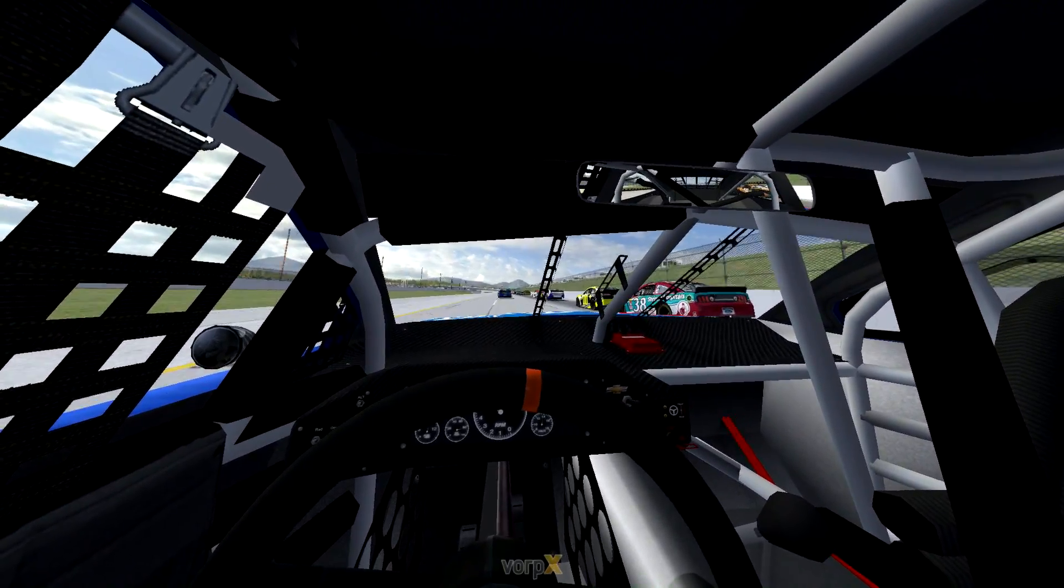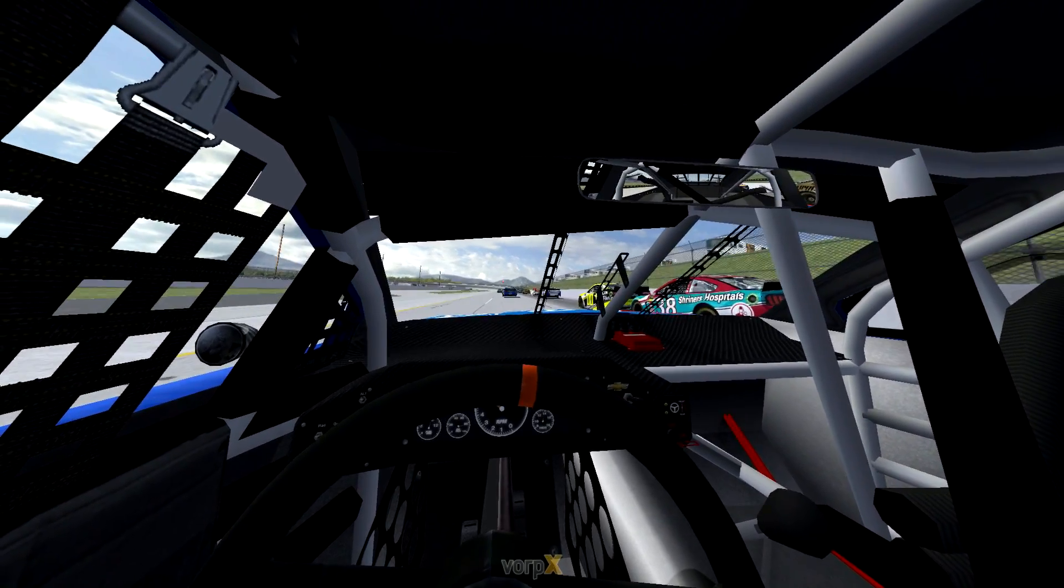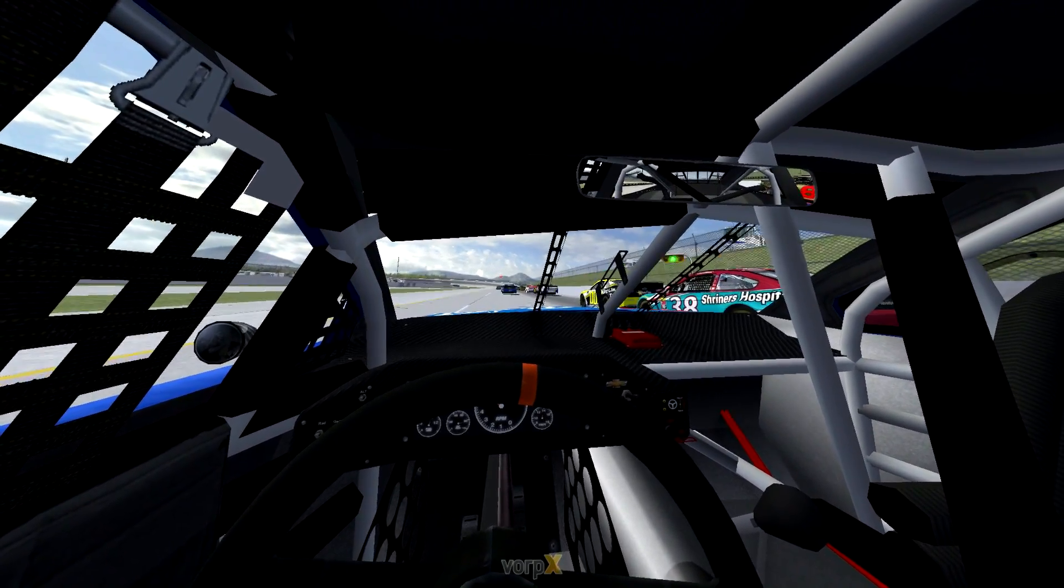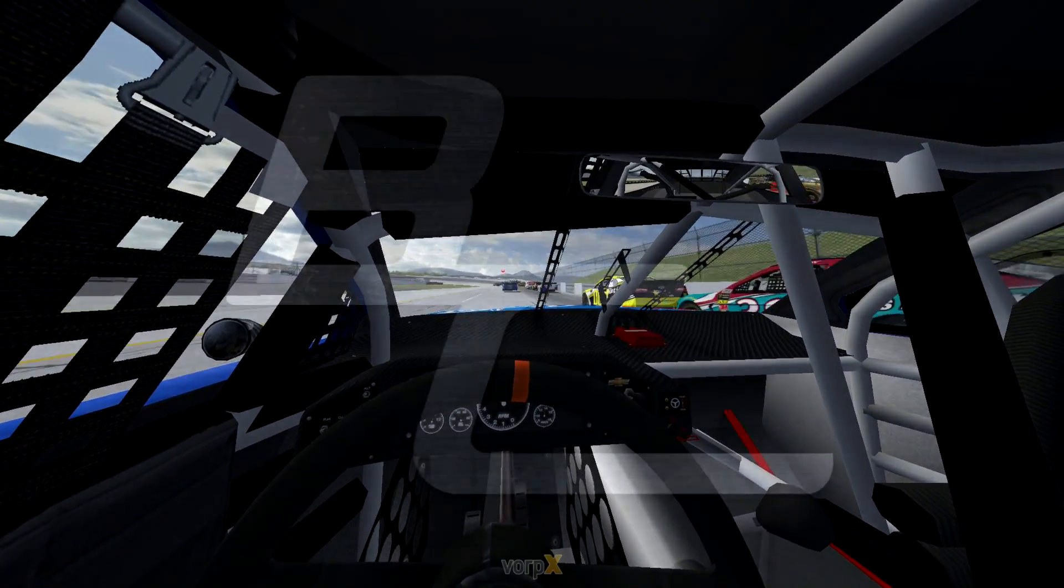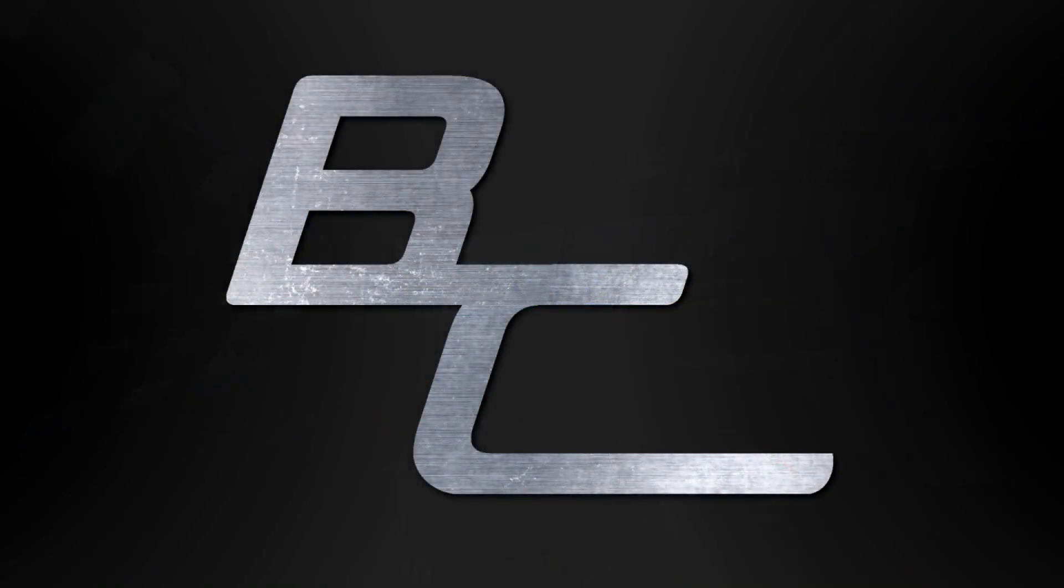Hello, this is TheBenCrazy. In this video I'll be showing you how to get NASCAR Racing 2003 to work with your VR headset. So let's get started.